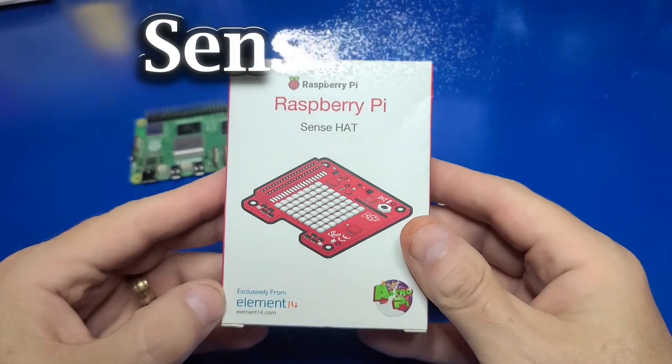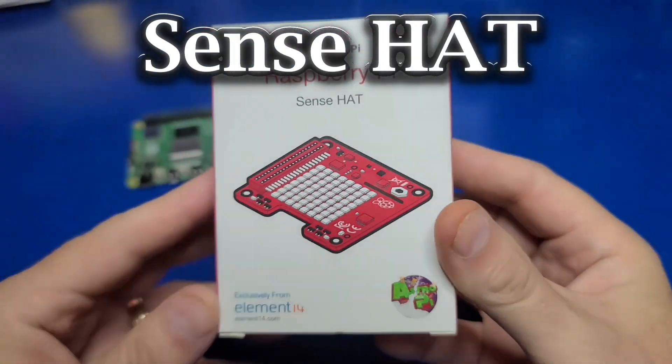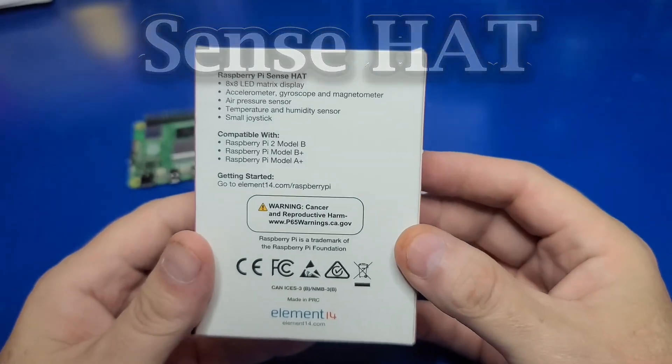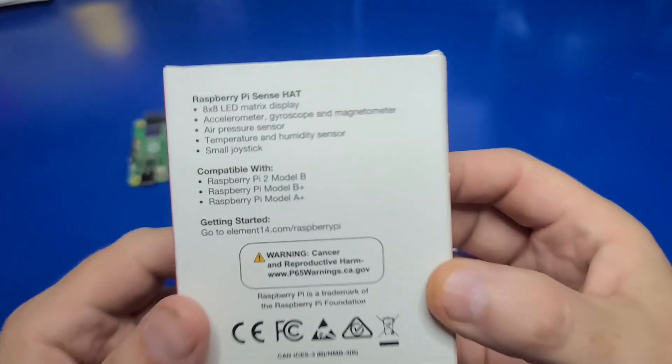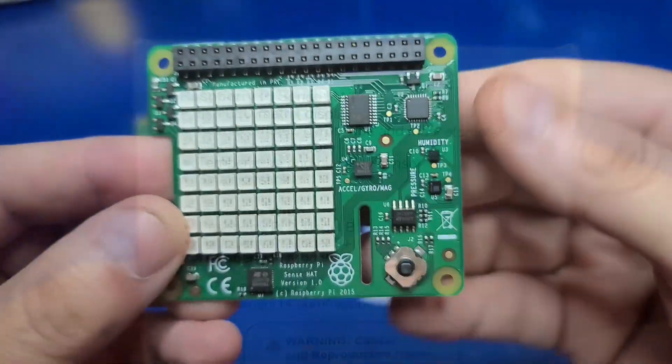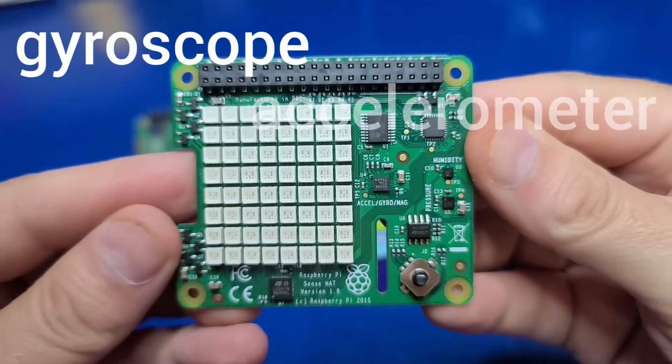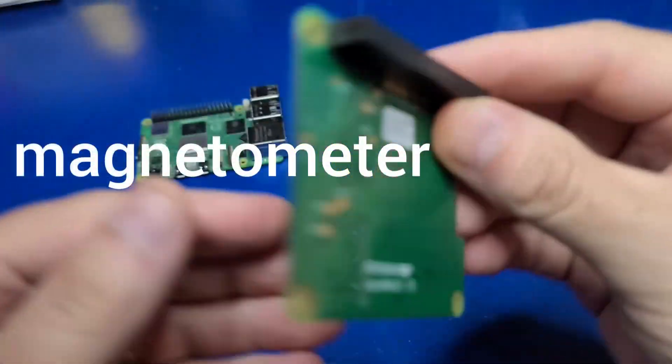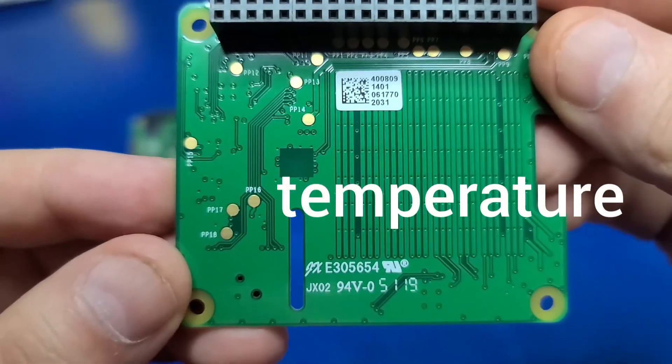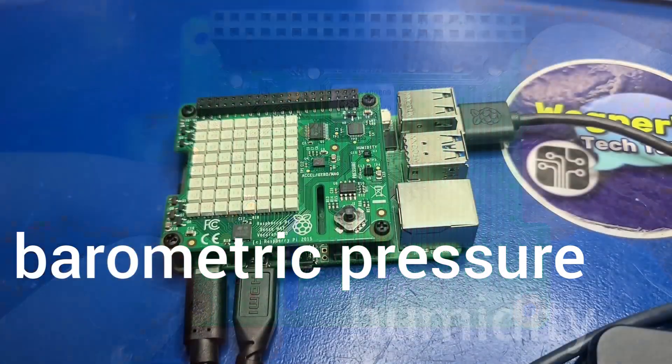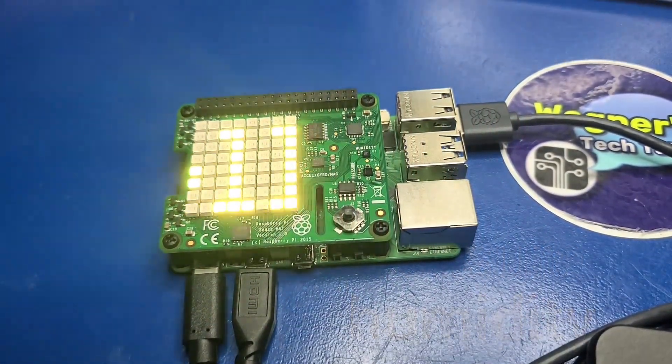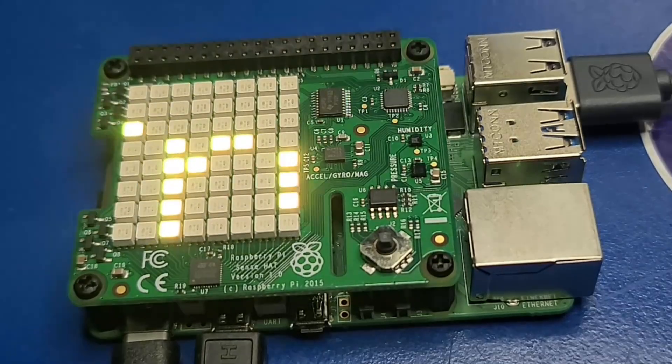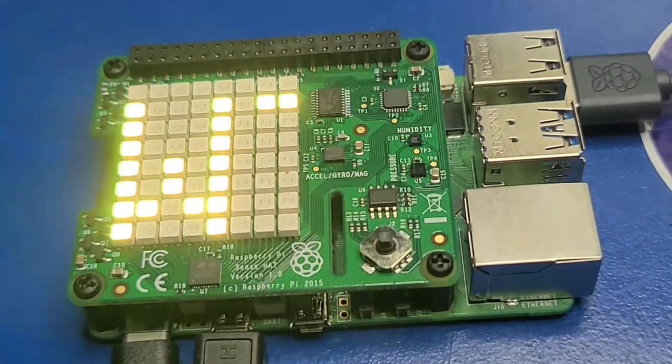The Raspberry Pi Sense HAT is a small board that you install to the 40-pin GPIO port on most any Raspberry Pi and adds a number of sensors such as a gyroscope, an accelerometer, magnetometer, temperature, barometric pressure, humidity, and more. It also includes a large 8x8 LED display with a small joystick.